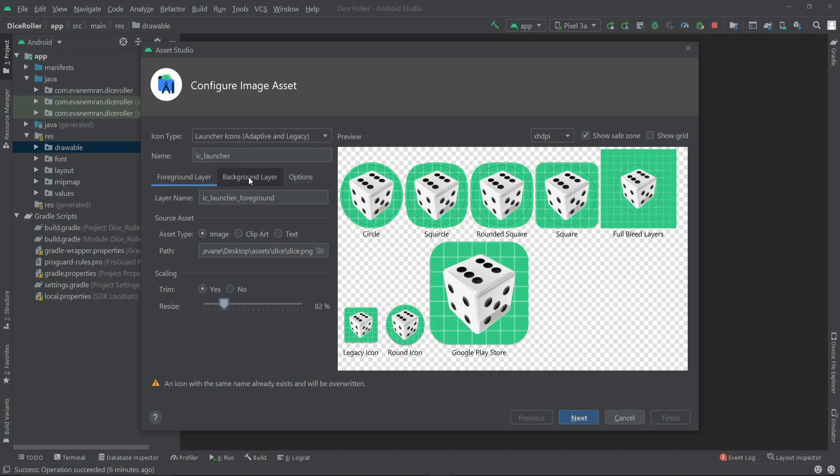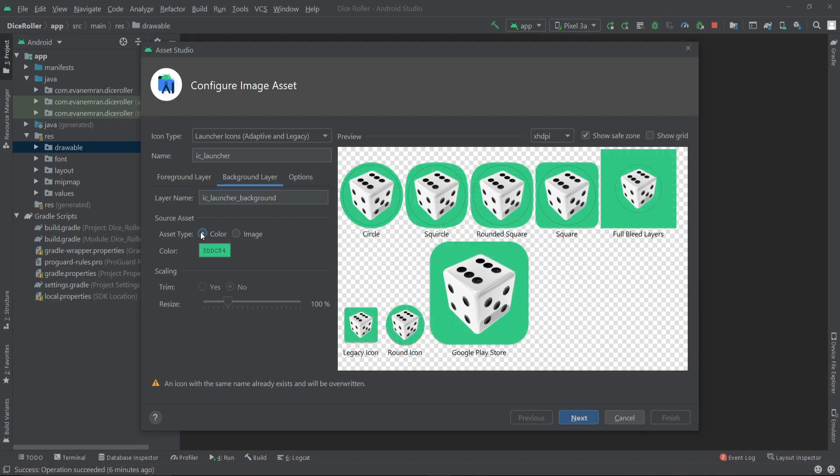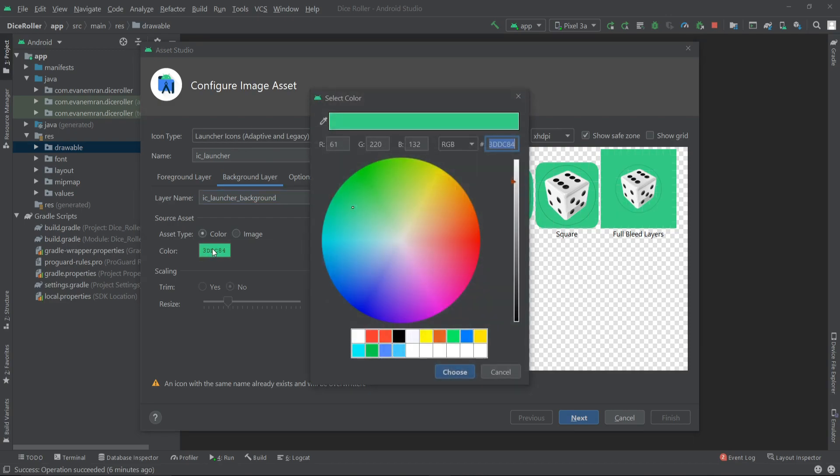All right, so now our foreground is ready. Now let's go to the background layer. For the background we can also select a color or an image. In my case I'm going with a color, so I'll click on this color and from here I can pick a new color.